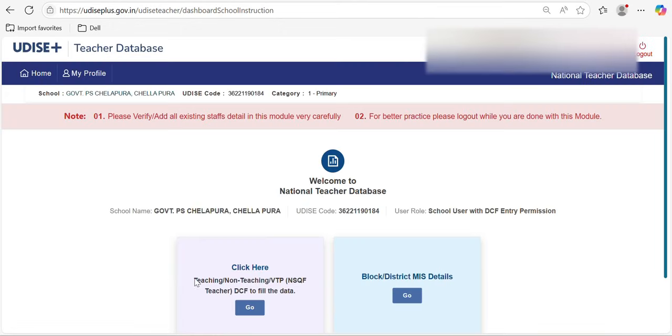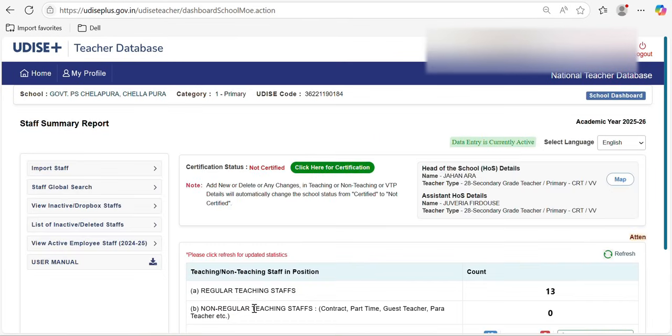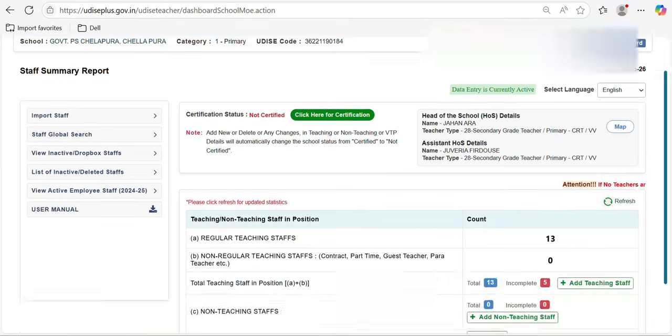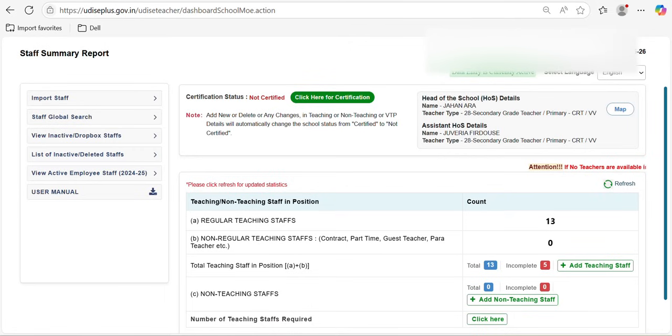After login, you will see this page. Here you have an option called 'Go'. If you click on that, the total teachers' details like basic data will be shown here.